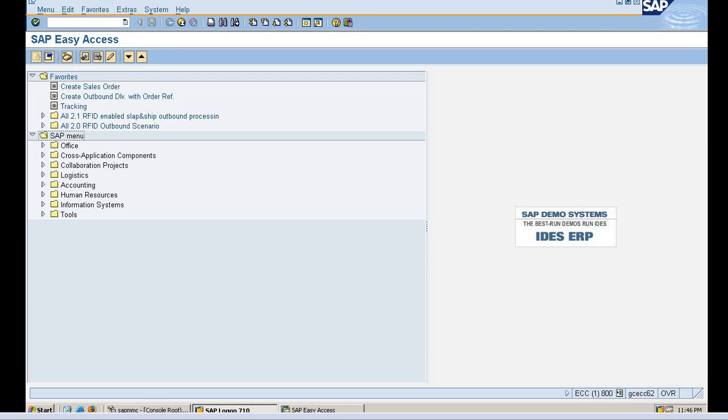So before, if we do not mention a tolerance, we will not be able to post any document in SAP. So tolerance group is an important setting and we have to mention a tolerance group. This is my practice system, so we are not able to assign any group to my tolerance, but I'll show you how to define a tolerance. I'll go to SPRO now.